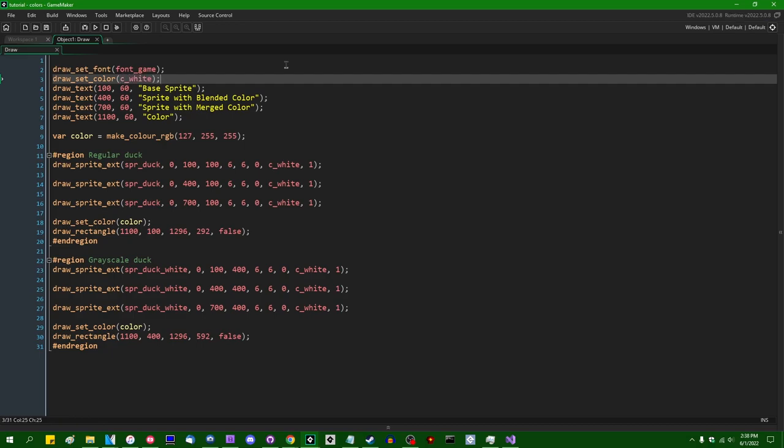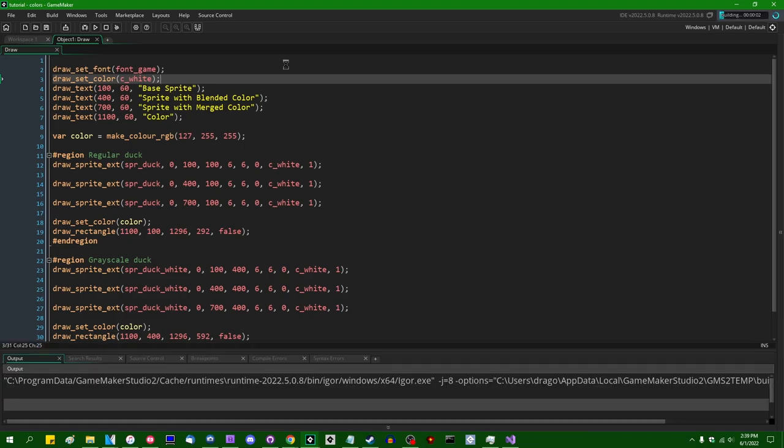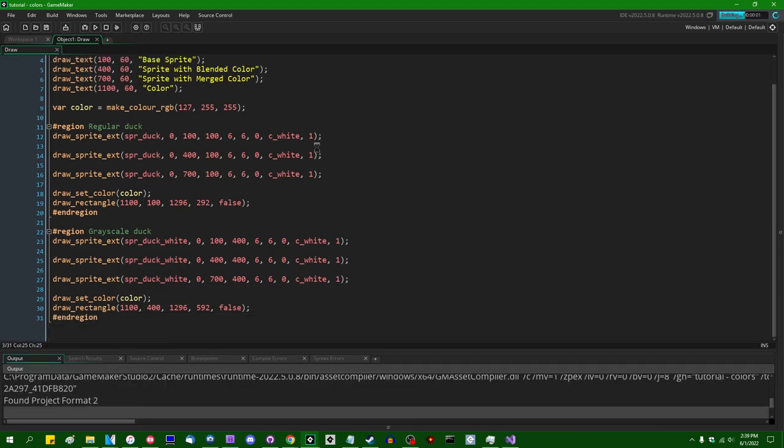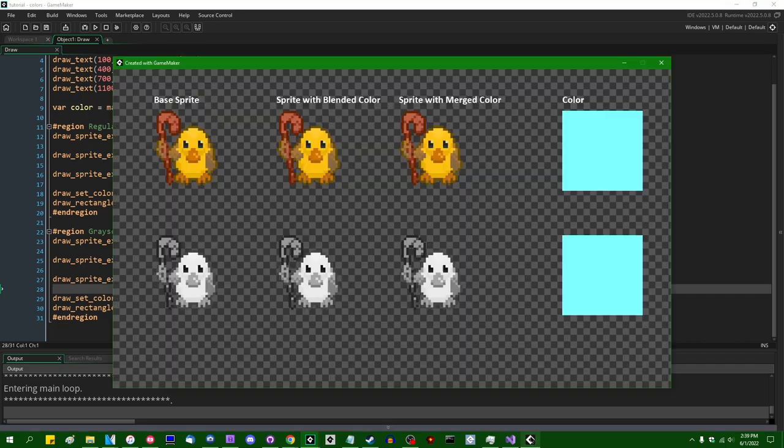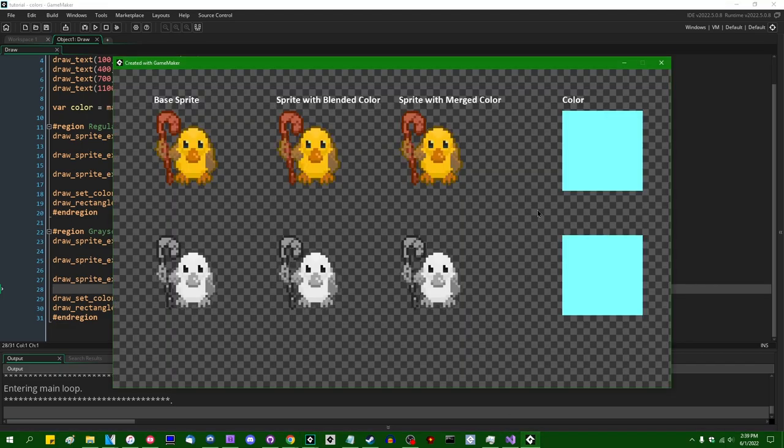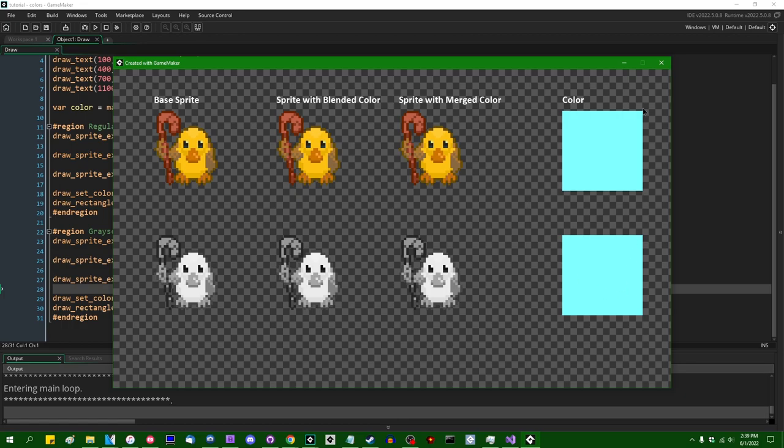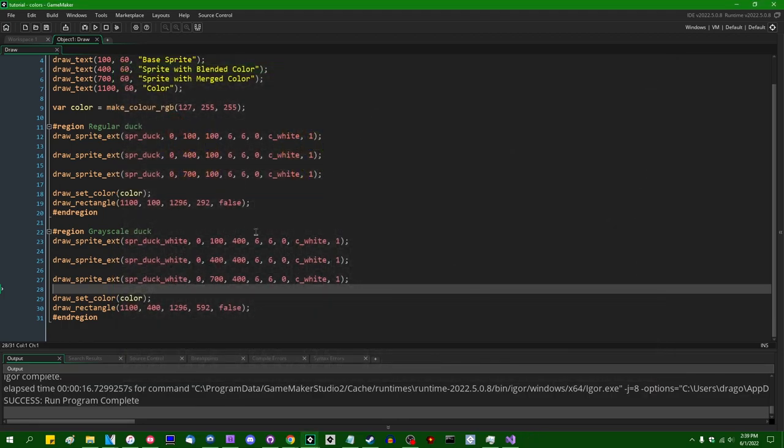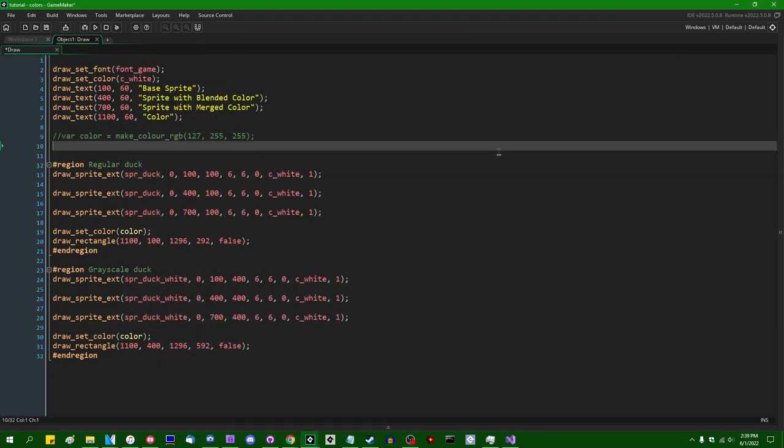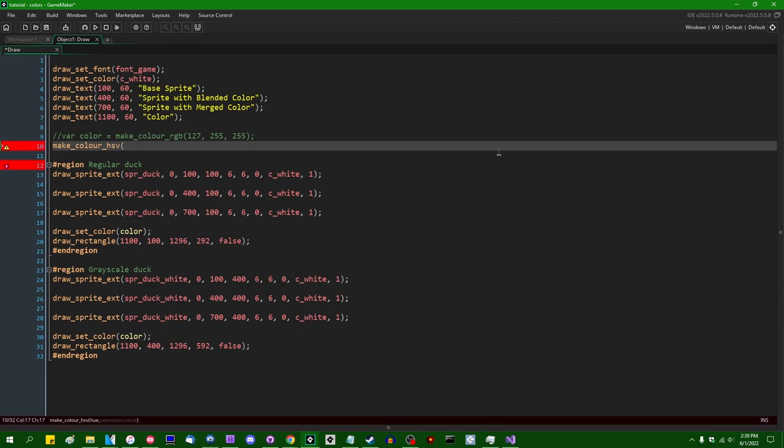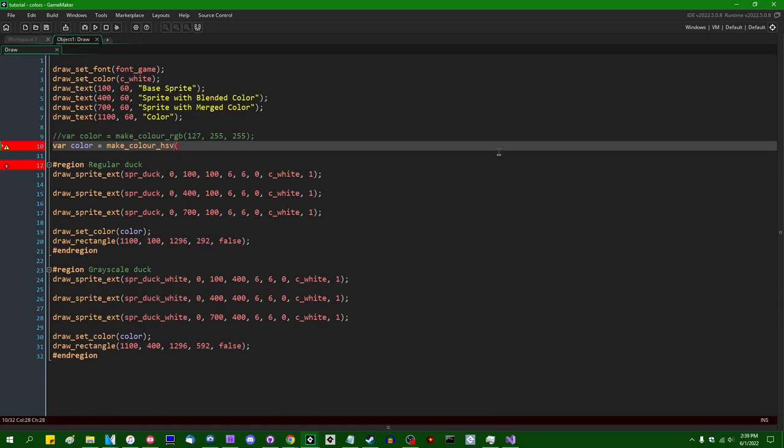There's also makeColor HSV if you want. You can use HSV to define your colors if you're more of an artist and you prefer the color wheel theory of colors to red, green, and blue.